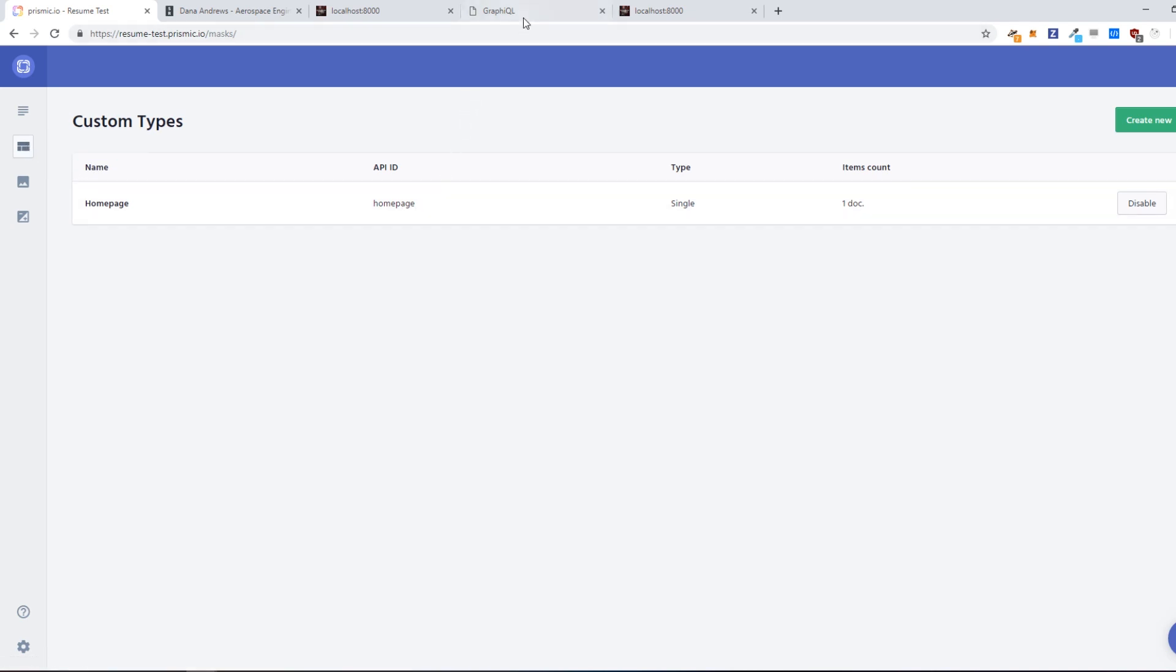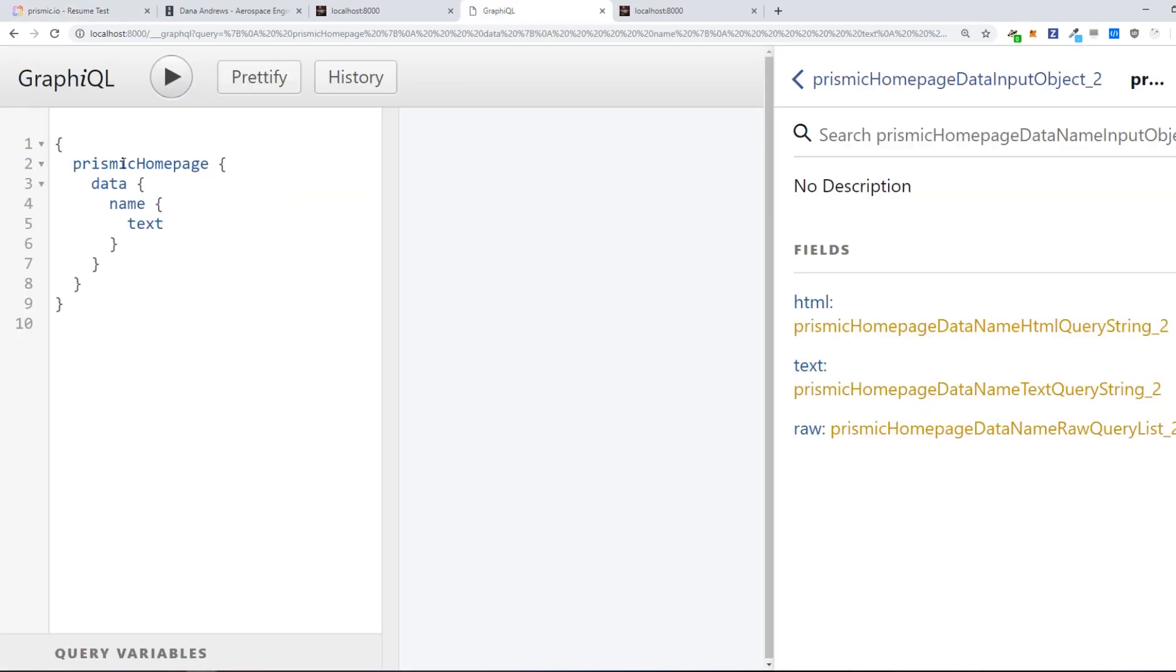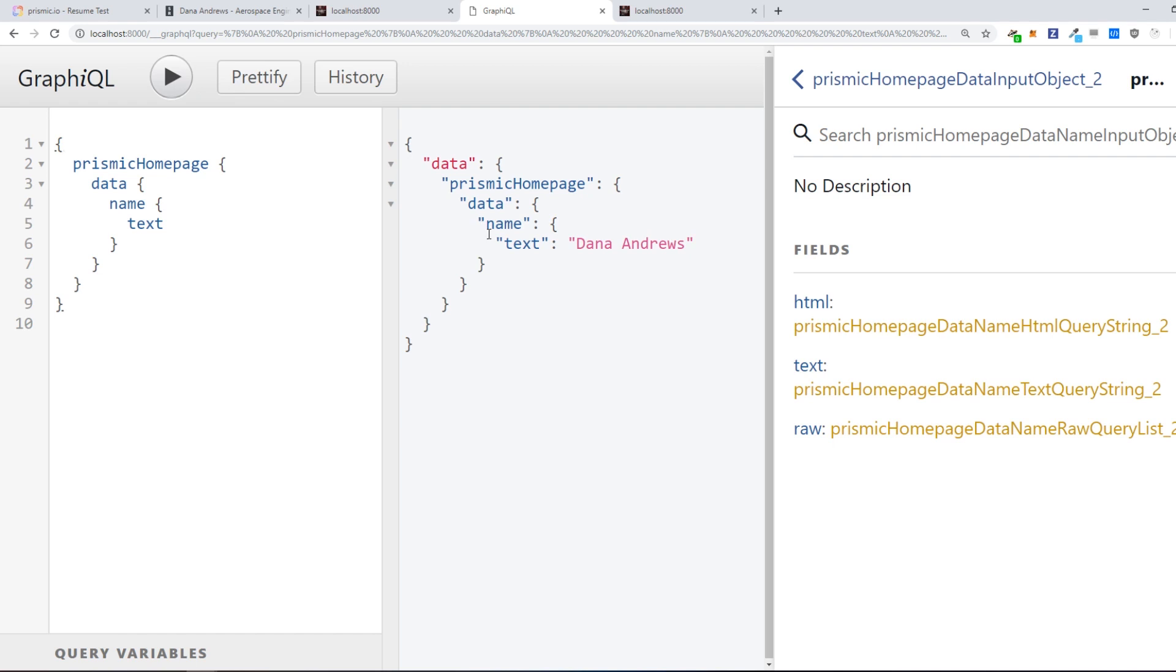So we can just run this query and we will get the expected text Dan Andrews. And we can do the same thing inside our code.